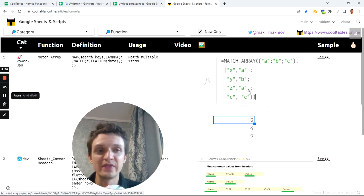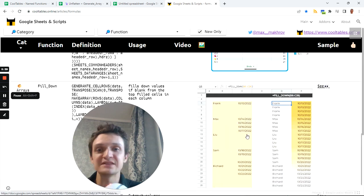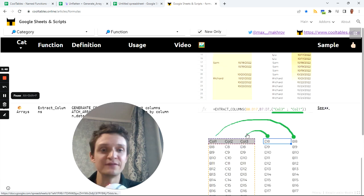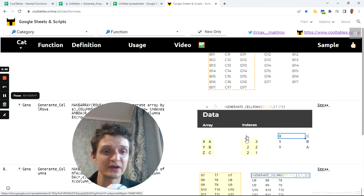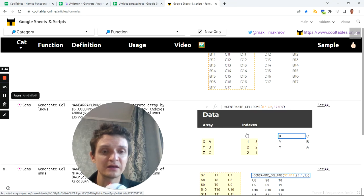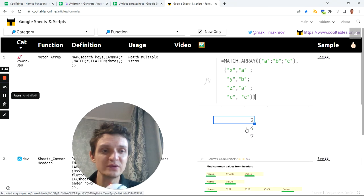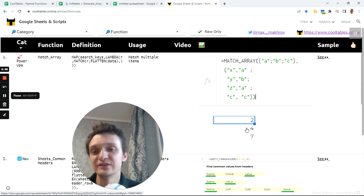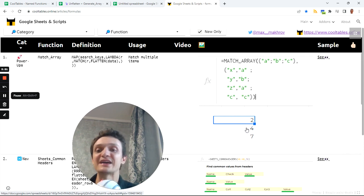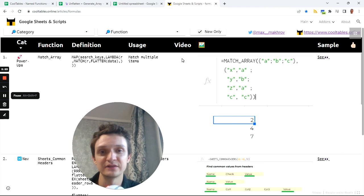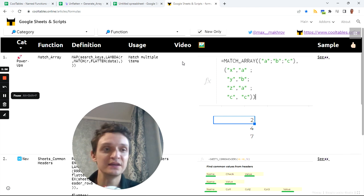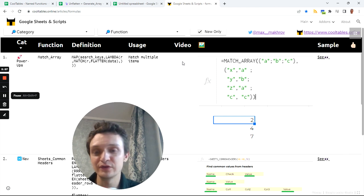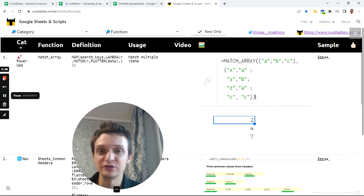All of them has specific spreadsheet with example so you can click here and play with all of them. And also some of them has videos, like this one, cumulative sum. Now it has video, but not all of them, so these videos are blank. This is what is waiting for you on my YouTube channel. Thanks!